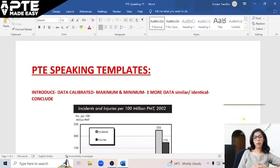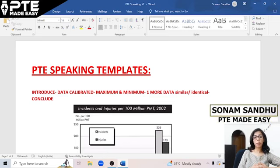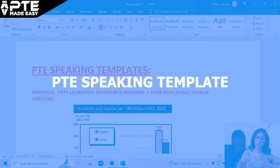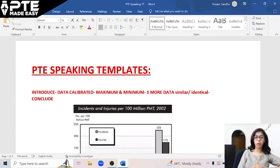Hello everyone, this is Sonam Sandhu from PTE Made Easy and this video is all about PTE speaking templates.